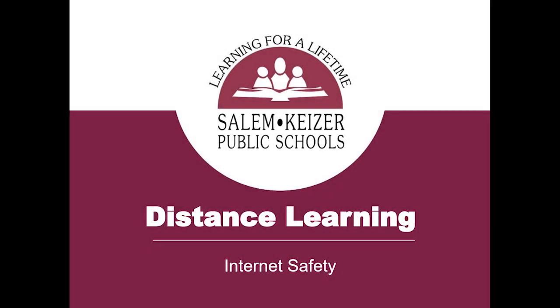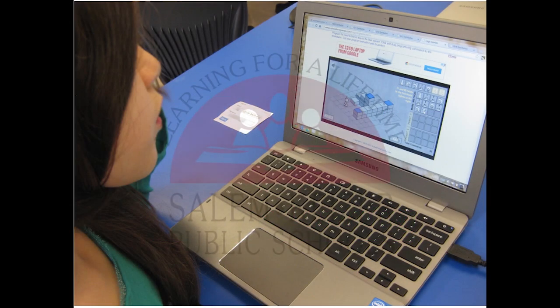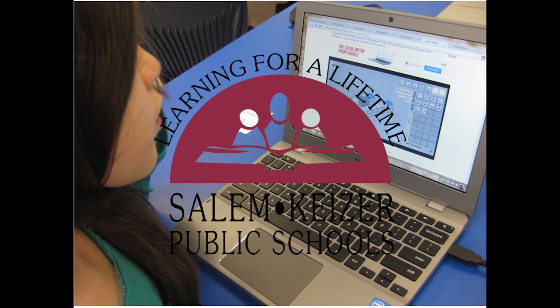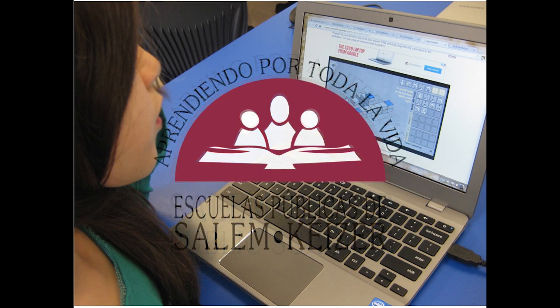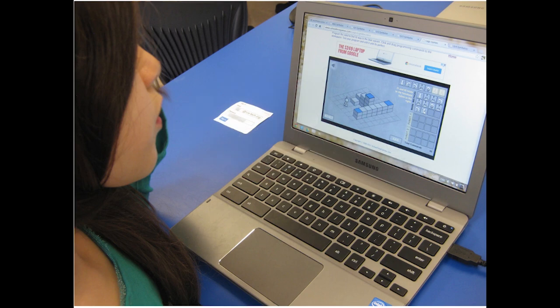Hello, Salem-Kaiser community. Welcome to this new world of learning. Your students' privacy and safety while using the internet is important to the Salem-Kaiser School District. We would like to share with you how you can keep your child safe at home while using the internet and to protect their privacy.